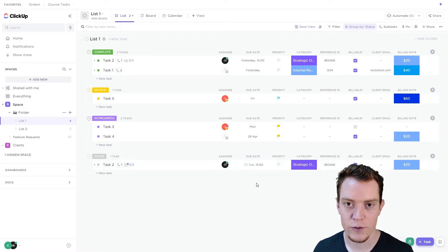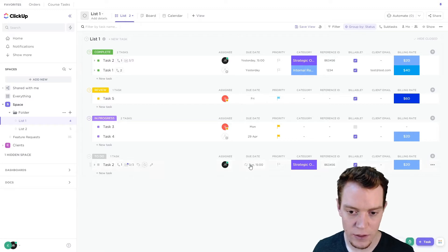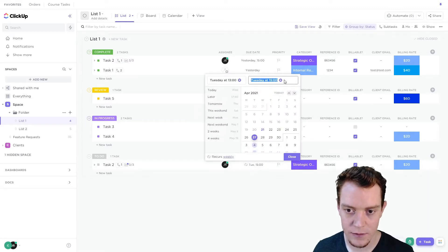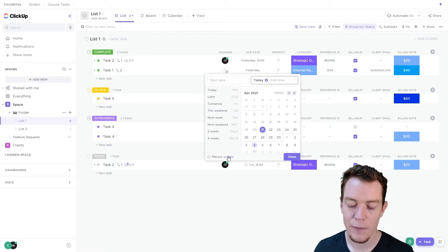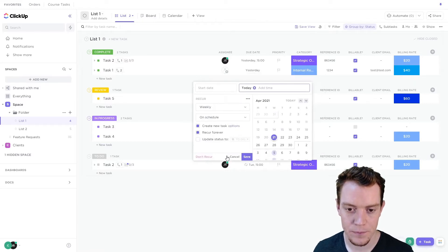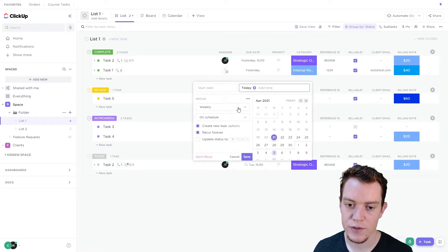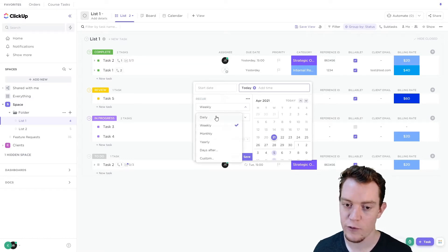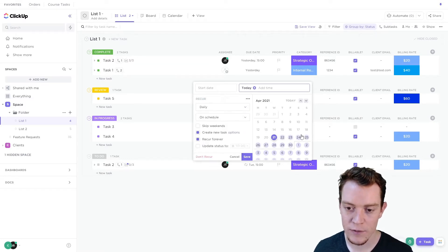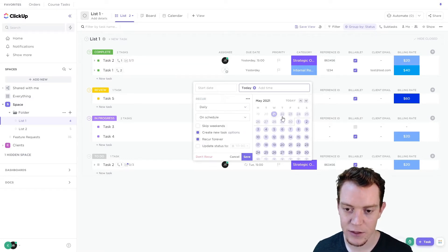Let's dive a little bit more into settings. Let's go into our existing recurring task here. Now we'll go back into our recurring settings to edit them. First of all, we can choose how often we want it to recur. The default is weekly, but we've got daily as well, and you can see in the calendar exactly when it's going to recur.